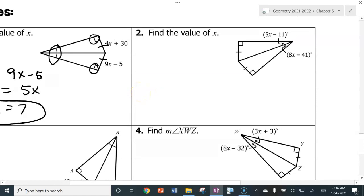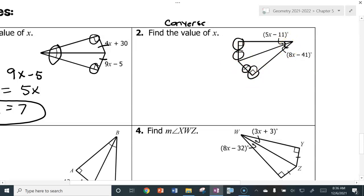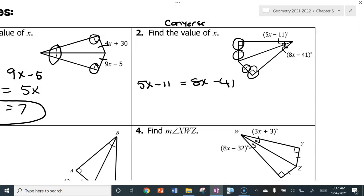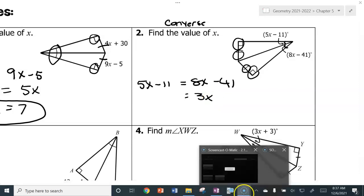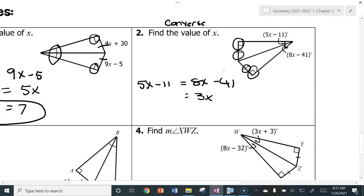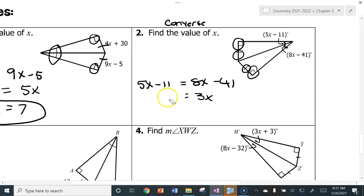Over here we're doing the converse. I know those segments are perpendicular and congruent, which lets me conclude the angles up here are the same. So 5X minus 11 equals 8X minus 41. Subtract 5X from both sides, leaving 3X. Add 41 to both sides — I have negative 11 here, so adding 41 gives 30. Divide both sides by 3 — X equals 10.